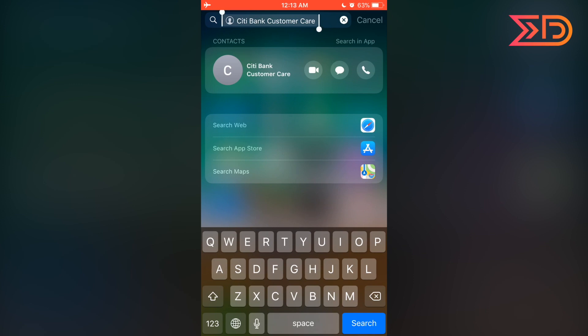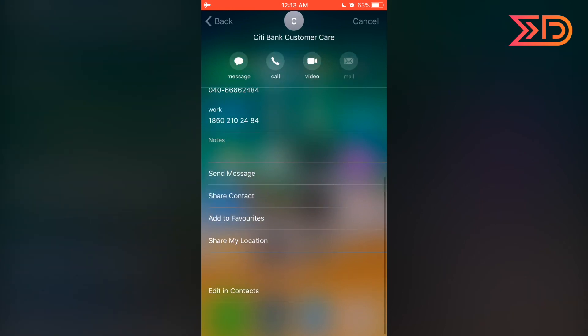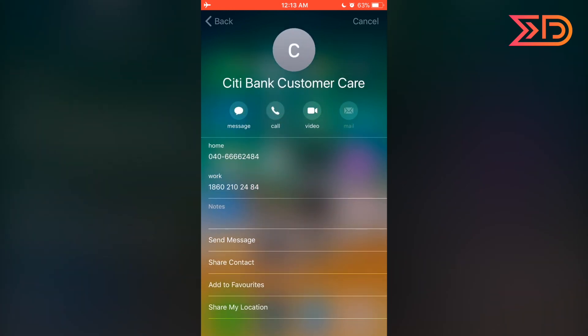By tapping on the contact logo, we can expand the contact and see the full contact information in full screen mode. The icons are clearly visible — message, call, and FaceTime video.